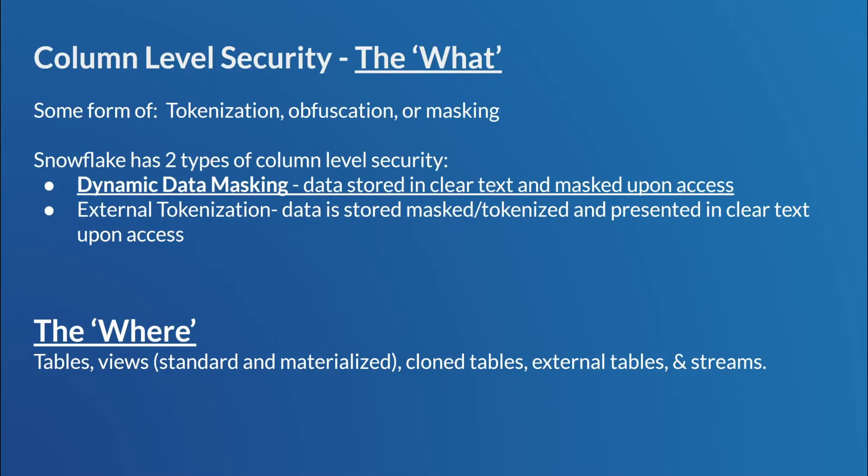All right, first, the what? So what is column security? Really, this is more about what is column masking. It's a form of tokenization where users who are granted read access to sensitive info see the actual value, and vice versa, users who are not granted the read access see a masked version of the value. So Snowflake has two types of column mask or column tokenization. The first one, and the one we're going to talk about today, is dynamic data masking.